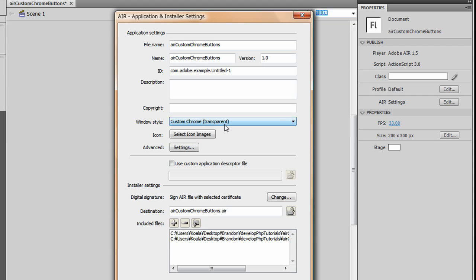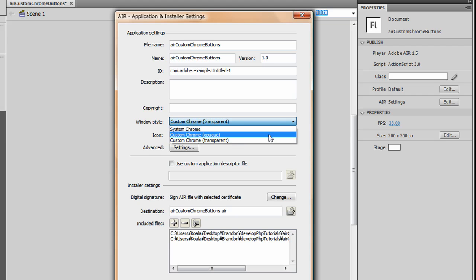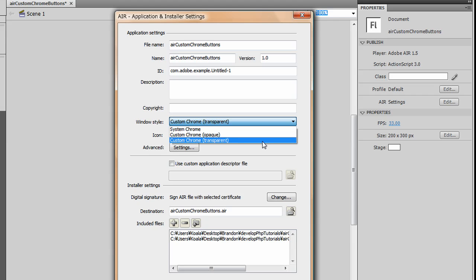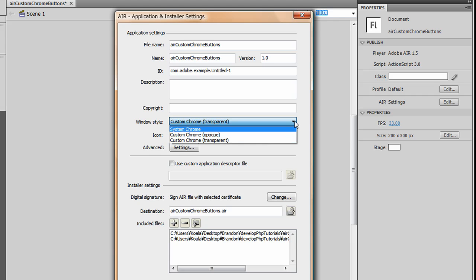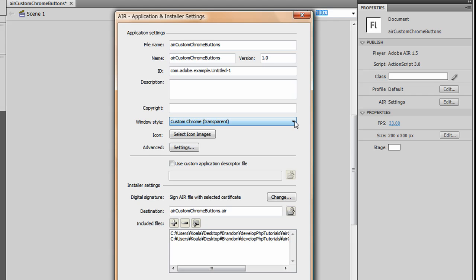One thing to keep in mind for Custom Chrome Transparent: if you're programming your own browser, you will not be able to display Flash in the current version of AIR with a transparent setting. You either need to use Custom Chrome Opaque or System Chrome. Custom Chrome Transparent will not let you display Flash inside another website when using it in a browser-style format. And that's all you have to do to set your custom Chrome.